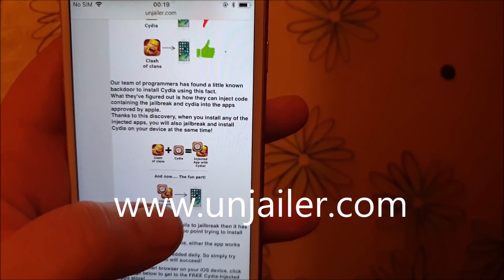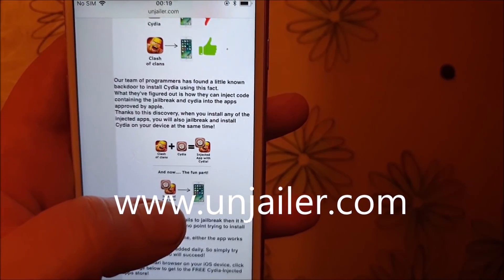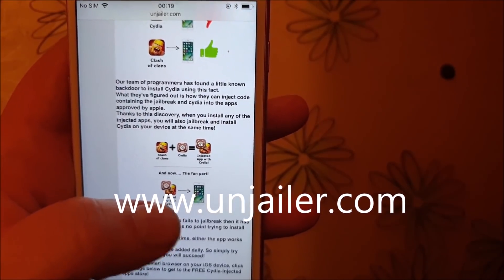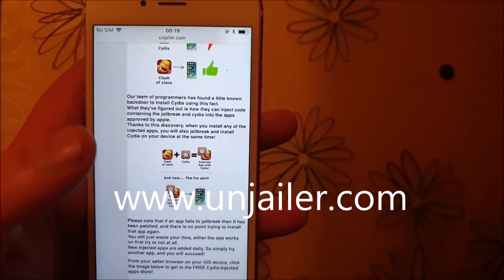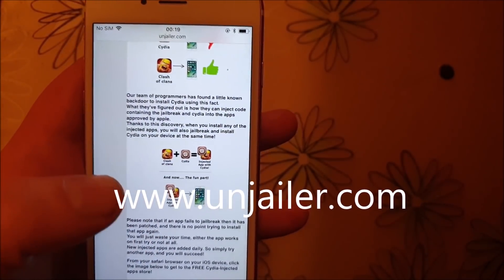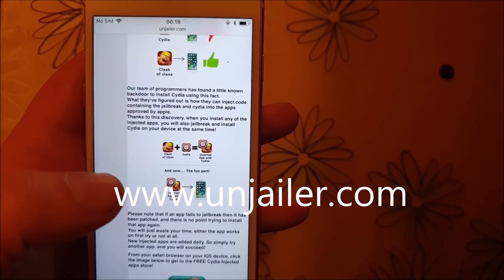So you're simply going to download one of these jailbreak injected apps, then start them up and keep them running for about 30 seconds or so. And that should do it.